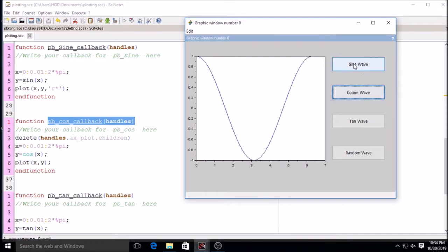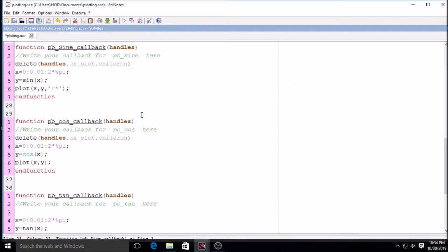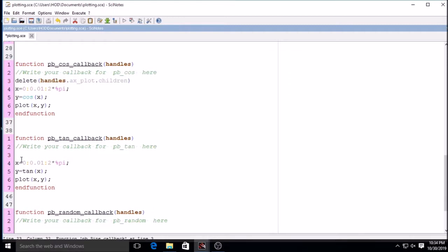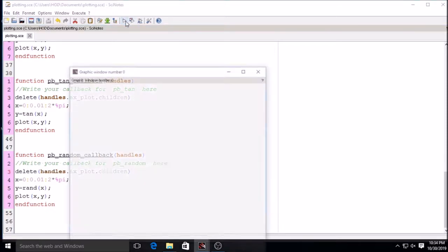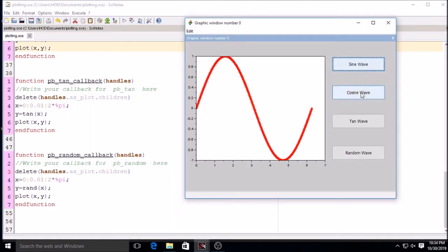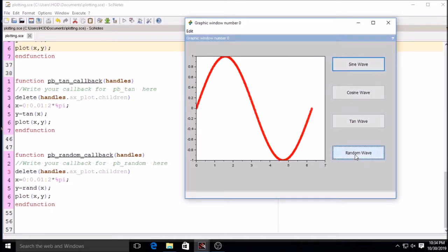I will copy the delete line and paste it into all the callbacks, so that whenever I click a particular button I get only that wave and the previous wave is cleared. This is all about the plotting of waveforms in a MATLAB GUI.